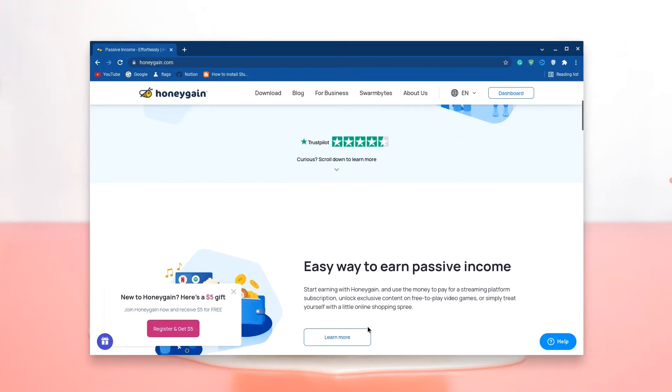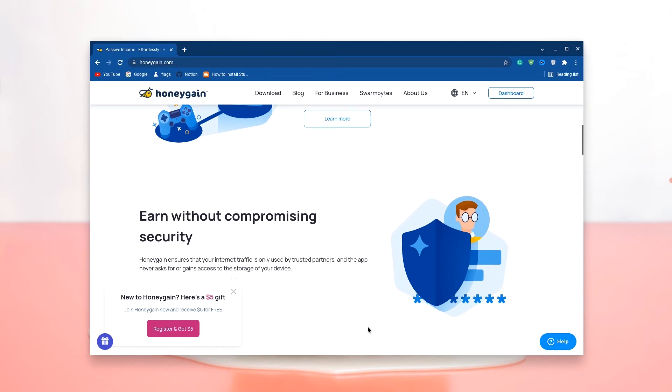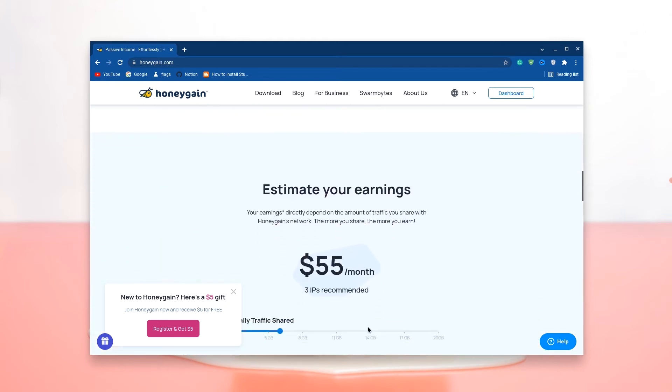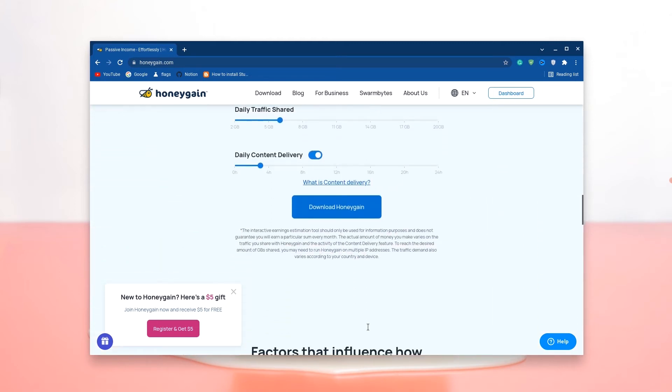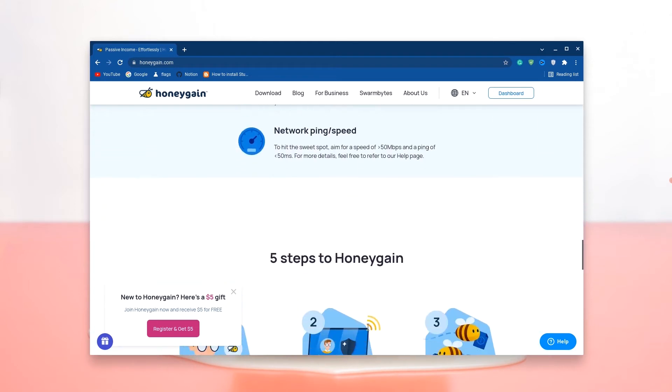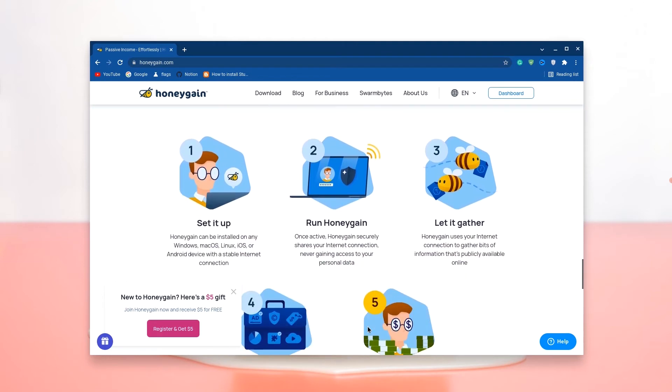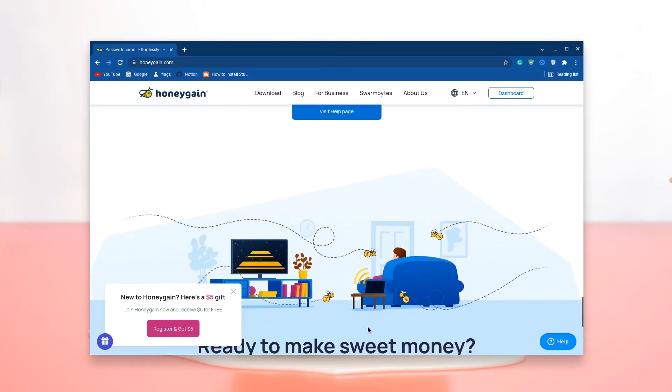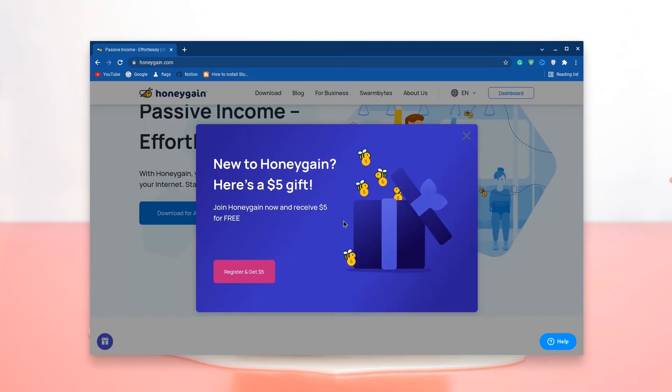Just a quick word about Honeygain. If you're looking to make some extra money online without having to spend hours on tedious activities, you can just install Honeygain and earn money by sharing your own internet connection. Just go down to the description and use my link to get $5 to start with.